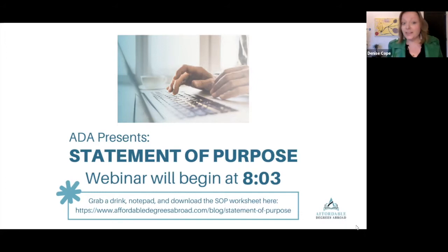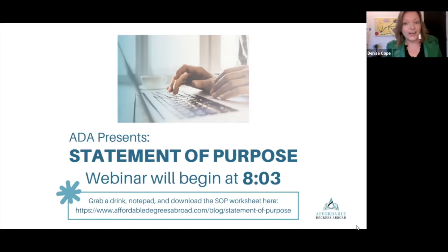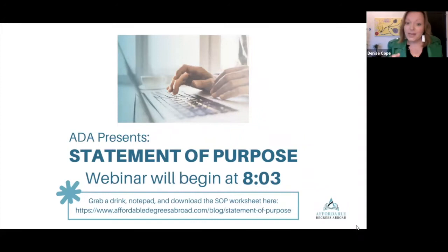Welcome. You're here to learn how to write a statement of purpose. You are either a student thinking of doing an undergrad or grad abroad, a parent, or an IEC or college counselor who wants to help your clientele when they are completing an application for an abroad university. Welcome.